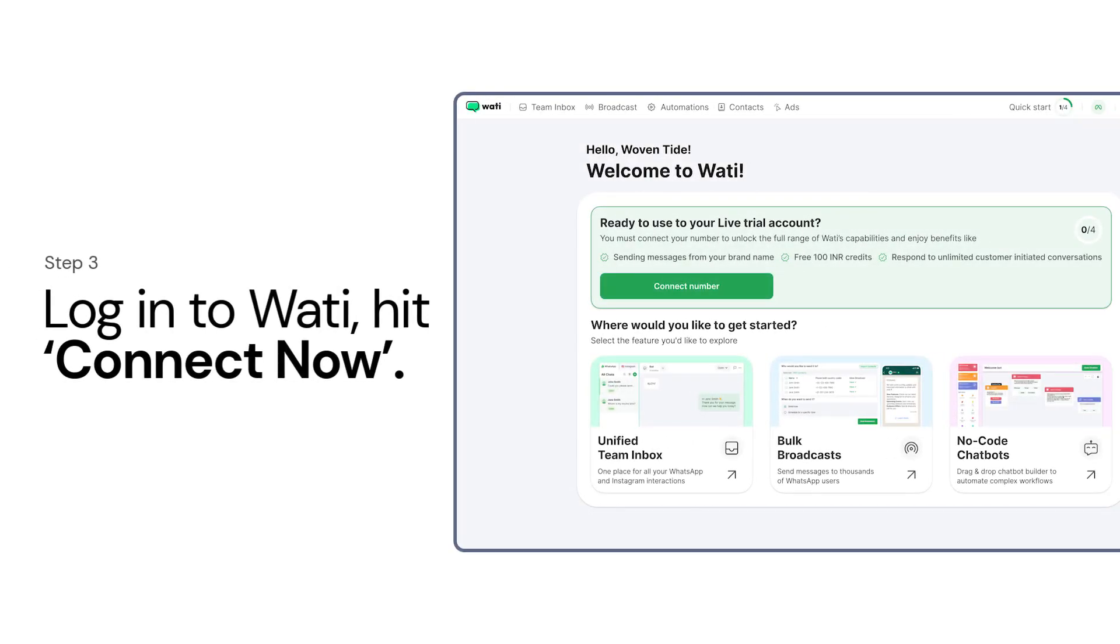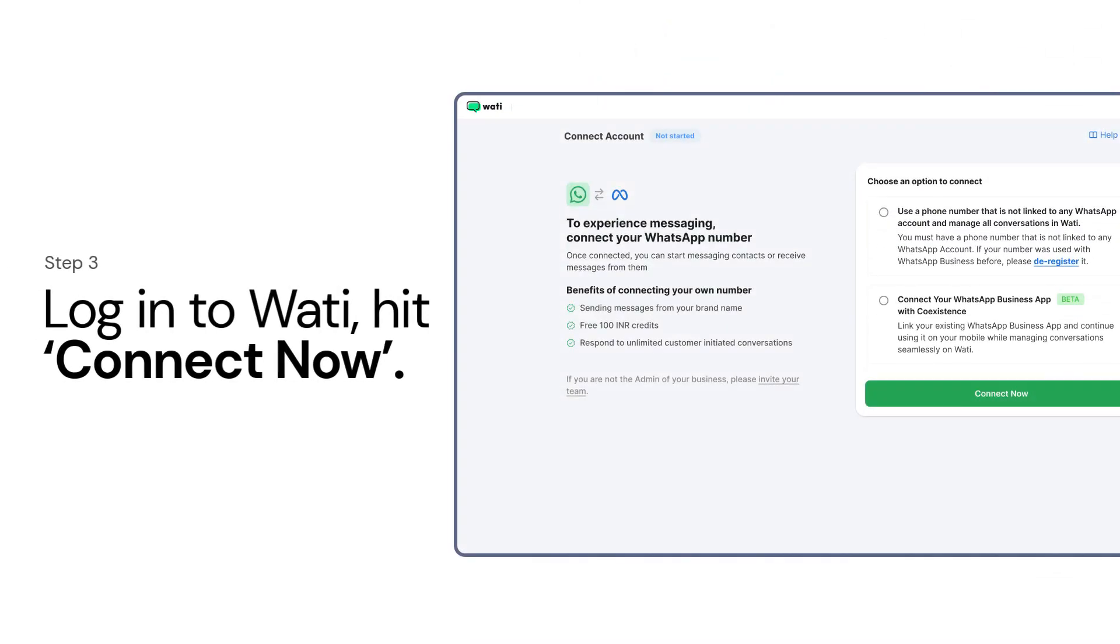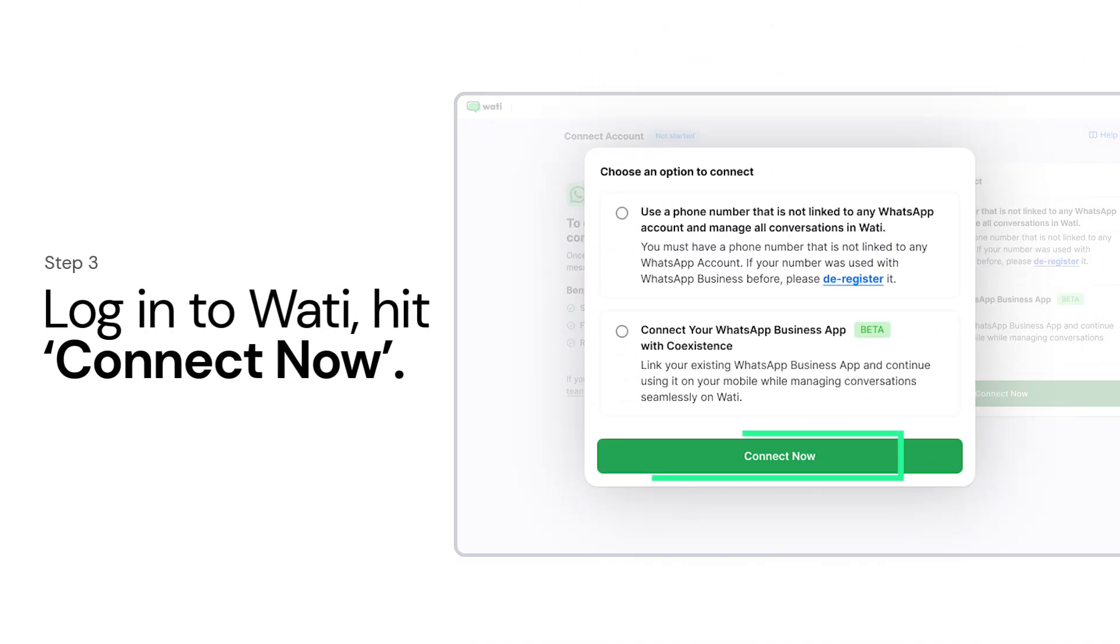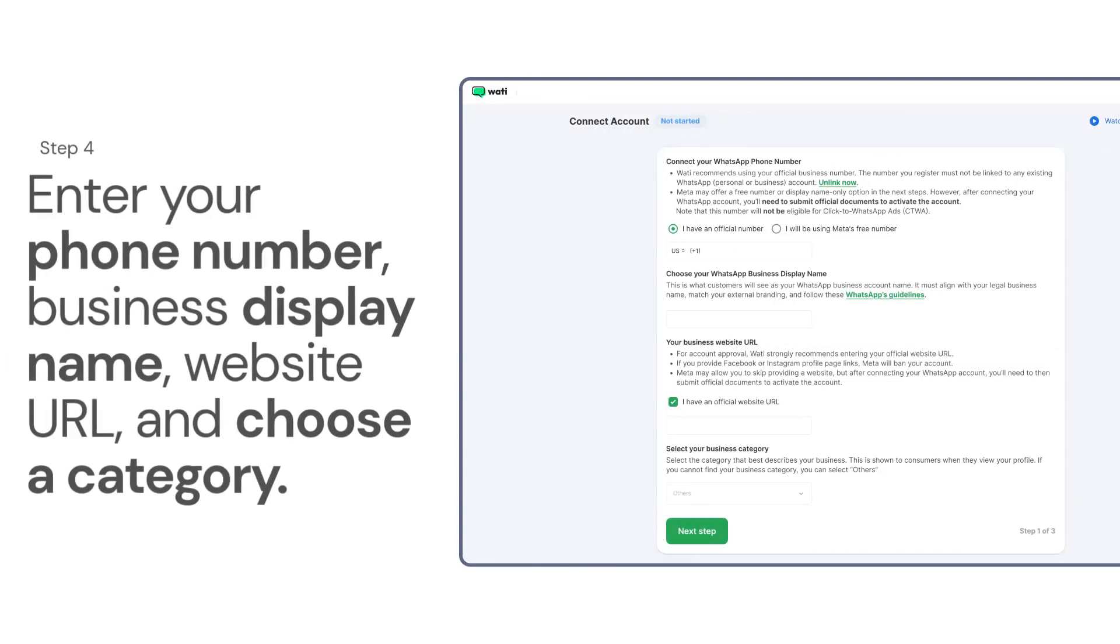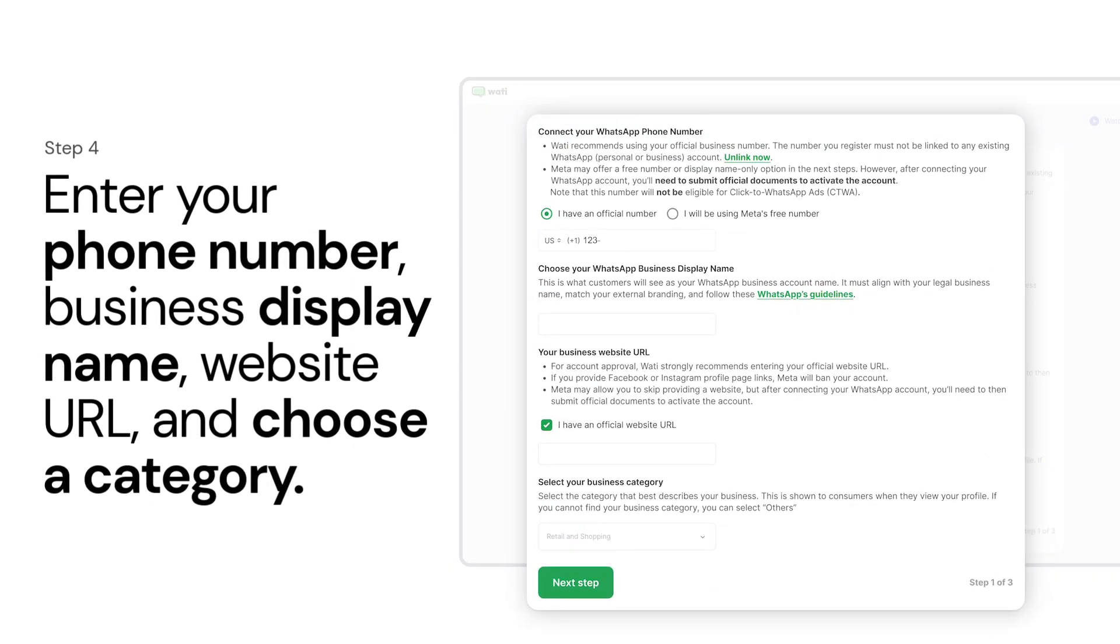Log in to WOTI. Hit Connect Now. Enter your phone number, business display name, website URL, and choose a category.